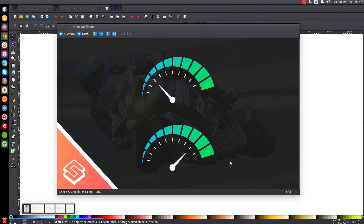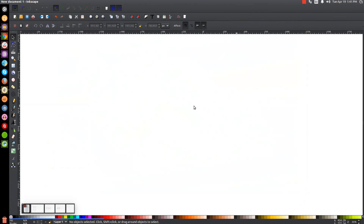This is Nick with logosbynick.com, and in today's tutorial I'll be demonstrating how to create these vector gauge icons using Inkscape. At any point in this tutorial you could look down at the bottom left hand side of my screen to see which mouse clicks and keystrokes I'm using. So we'll minimize this and get started.